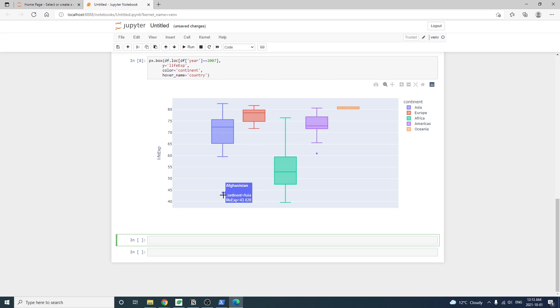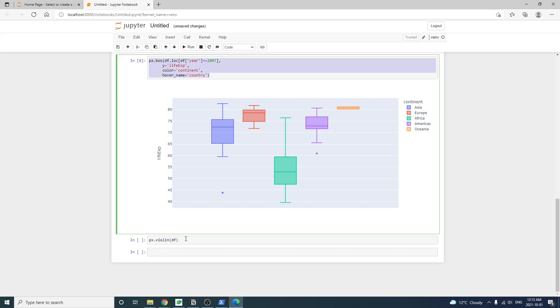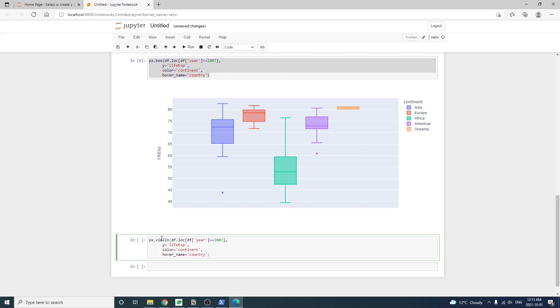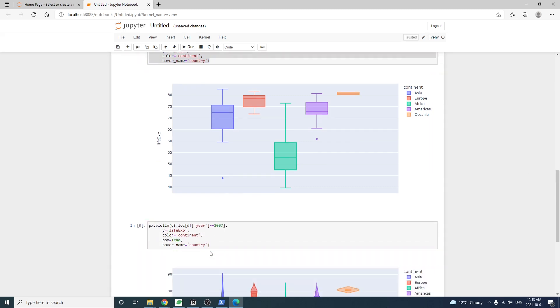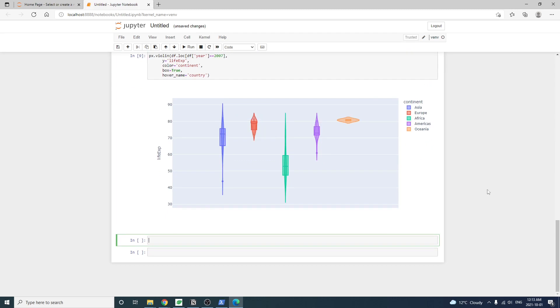For example, this outlier from Asia is Afghanistan, and this other one in Americas is Haiti. We can also make a violin plot if that's your cup of tea. It's kind of similar to a box plot that can show the data distribution.